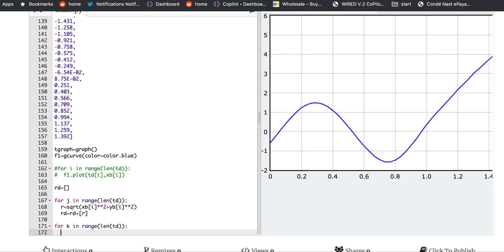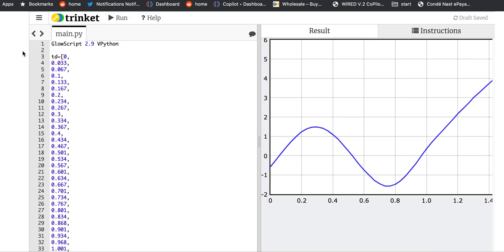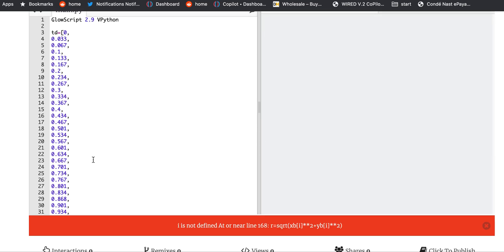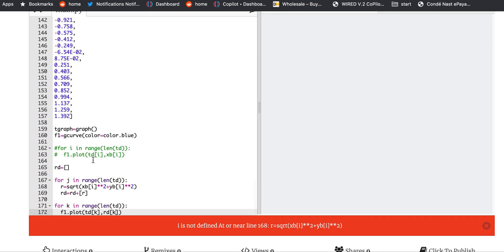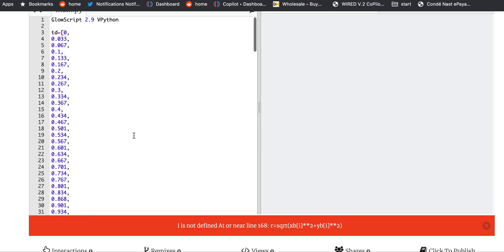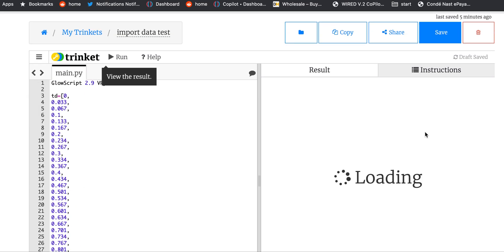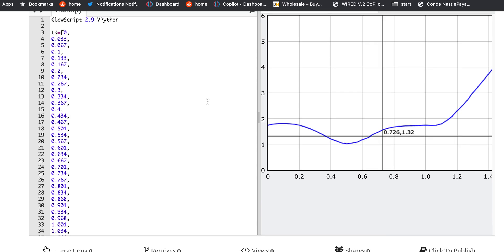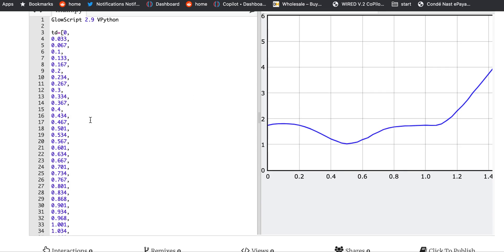Let's see what that looks like. I made a mistake — 'i is not defined in line 6'. Ah, I see — I used 'i' instead of 'j' in the r calculation loop. Fixed it. That worked. So that's one way to handle the data. Even if I had 150 data points I'd probably still do it this way.